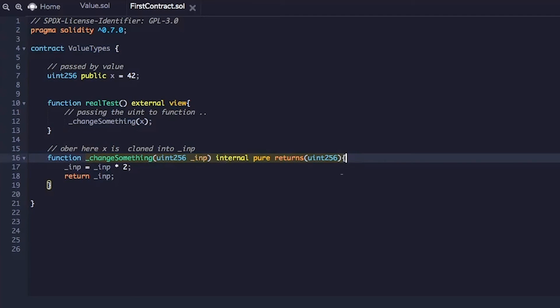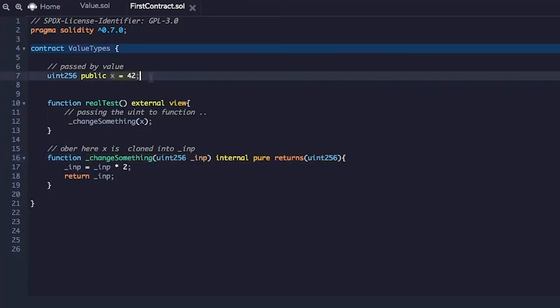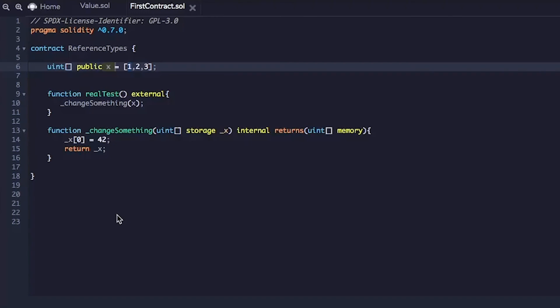All right, so that kind of explains why unsigned integer x did not double. So let's look at the second example that I showed where we actually passed in array in the function and the function actually changed the state variable x.